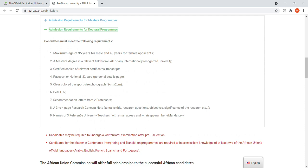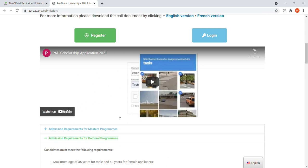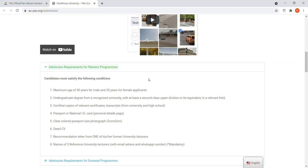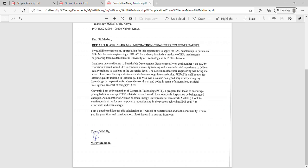There are also admissions for the doctoral program, but I won't go into details since the requirements are probably almost the same with a few changes. I'll be showing you what I've already done for my master's application. Let me open the folder where I kept all my PAO scholarship documents.